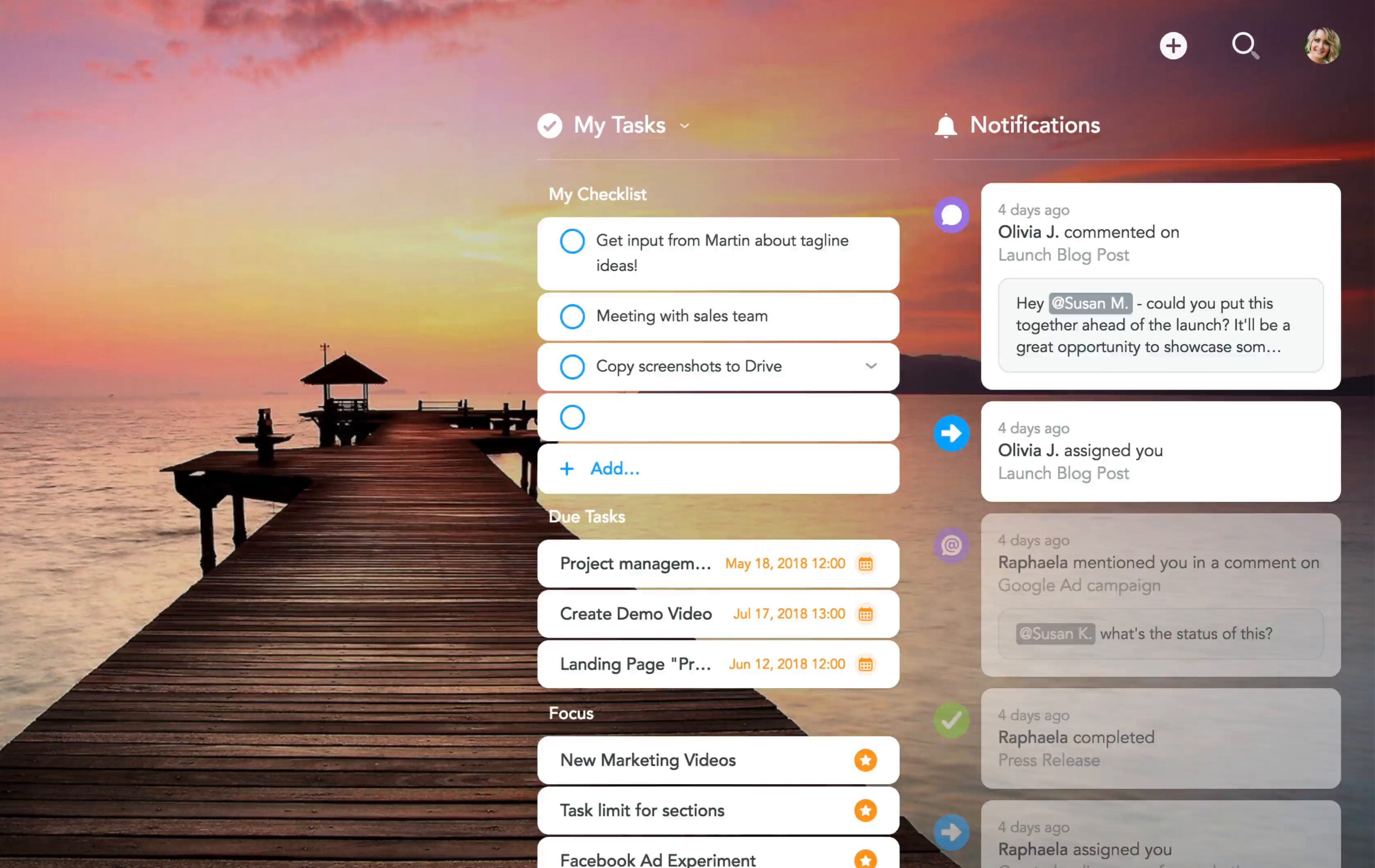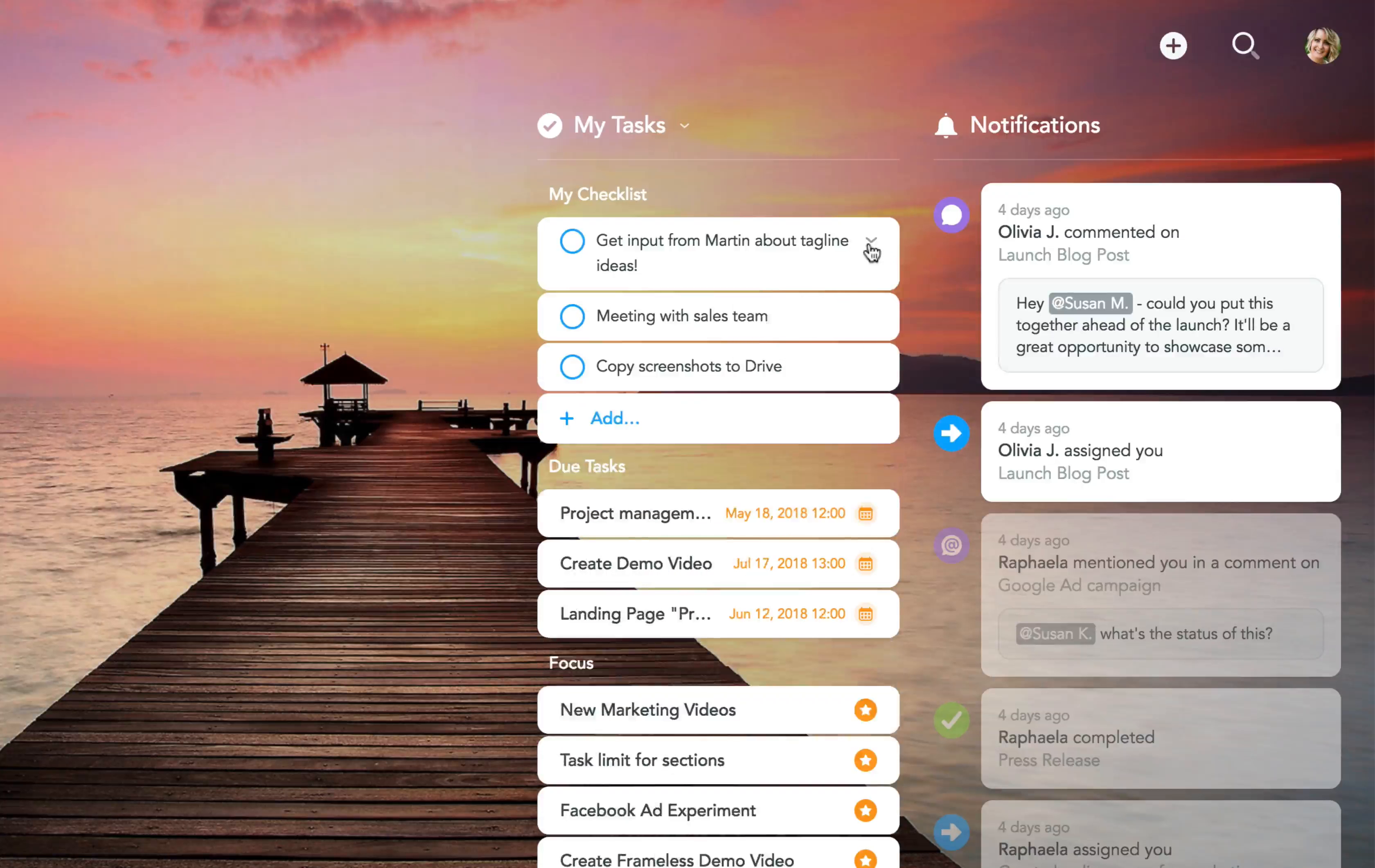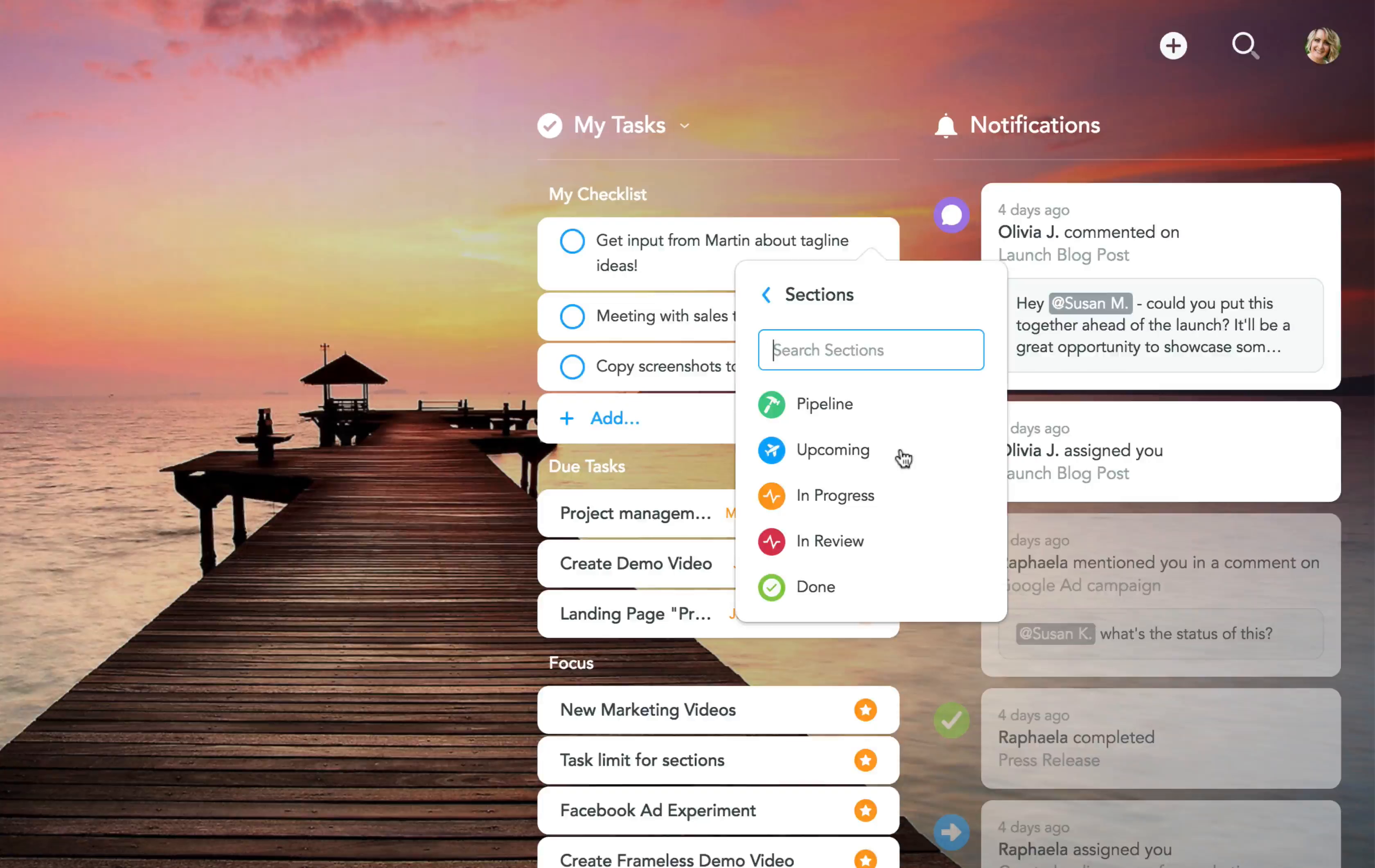Sometimes, however, these random to-dos may turn out to be more work than you originally thought. In this case, you can simply convert them into tasks and move them to the appropriate project and section with a few clicks.